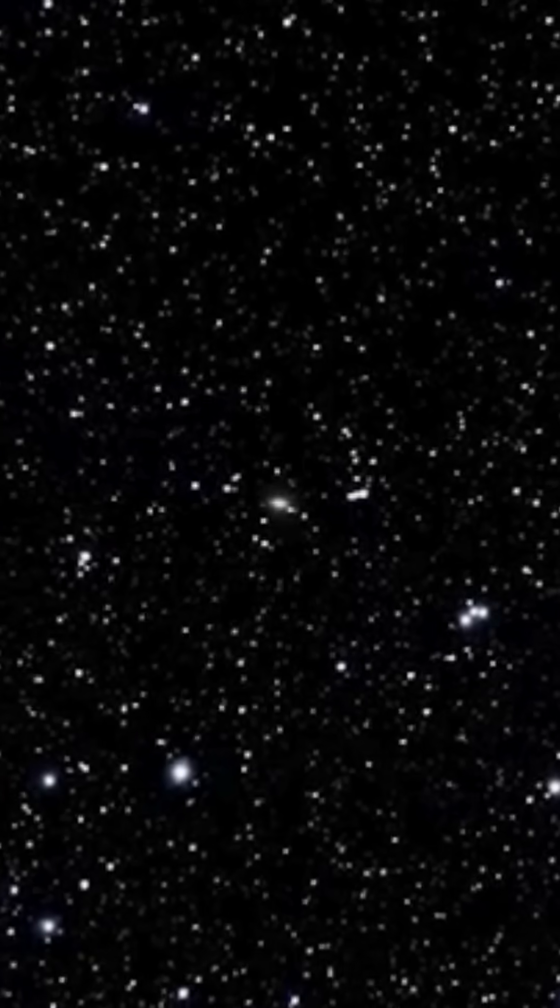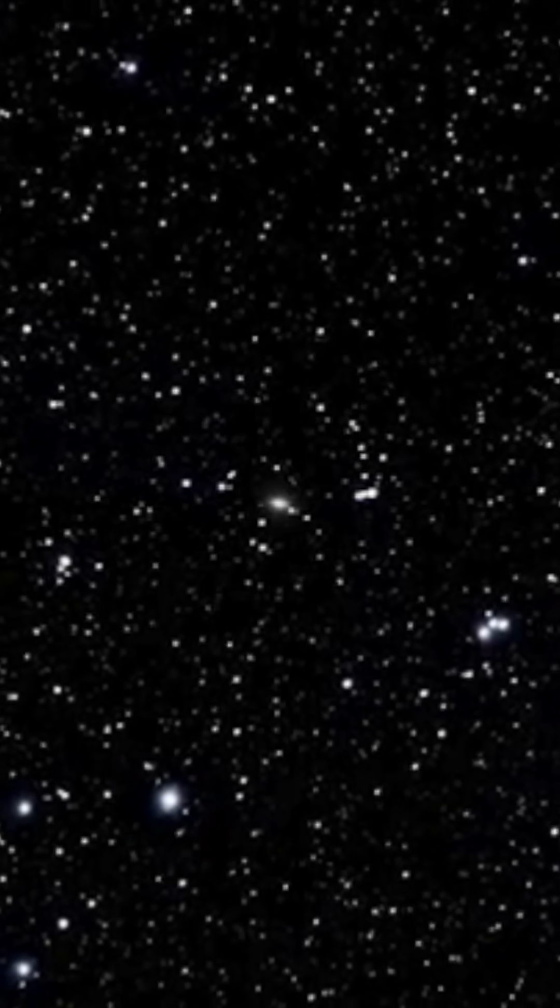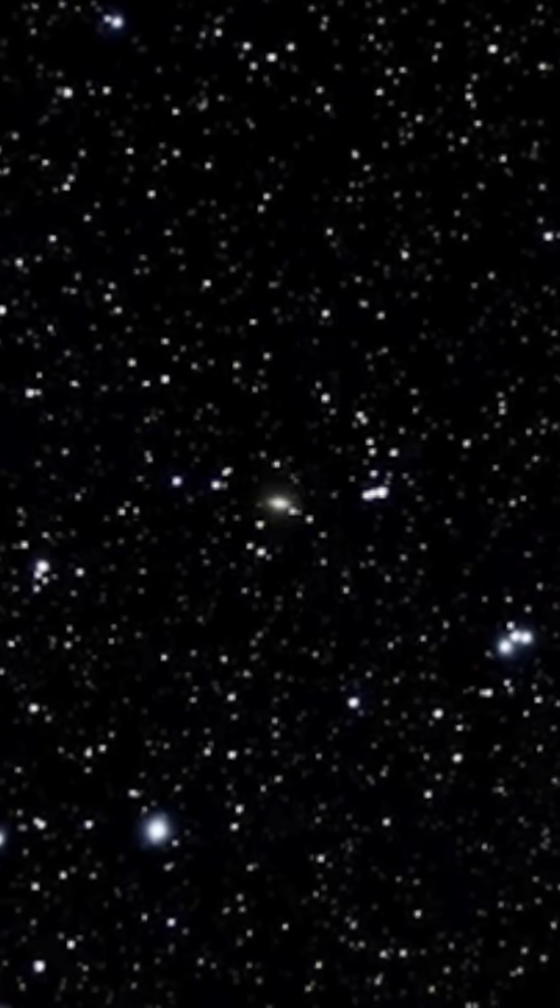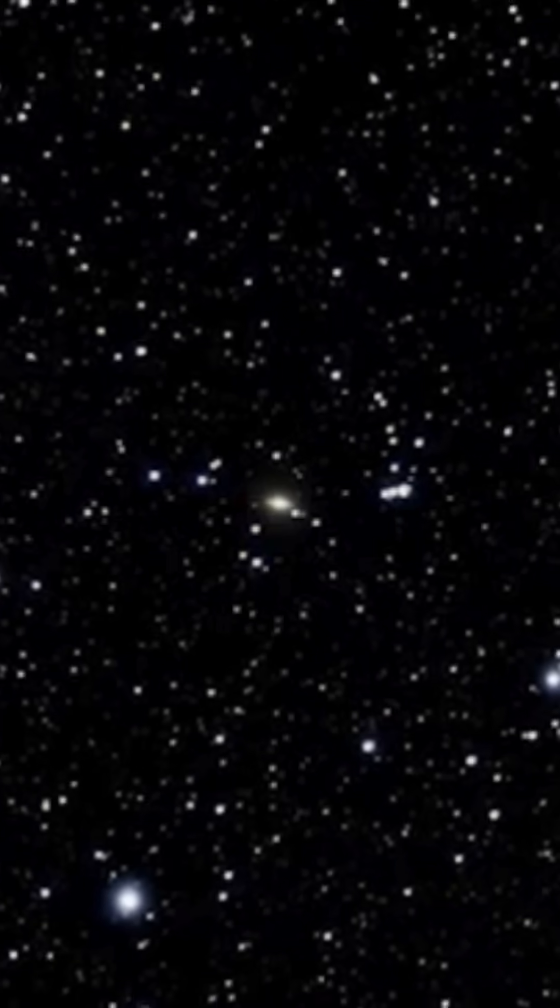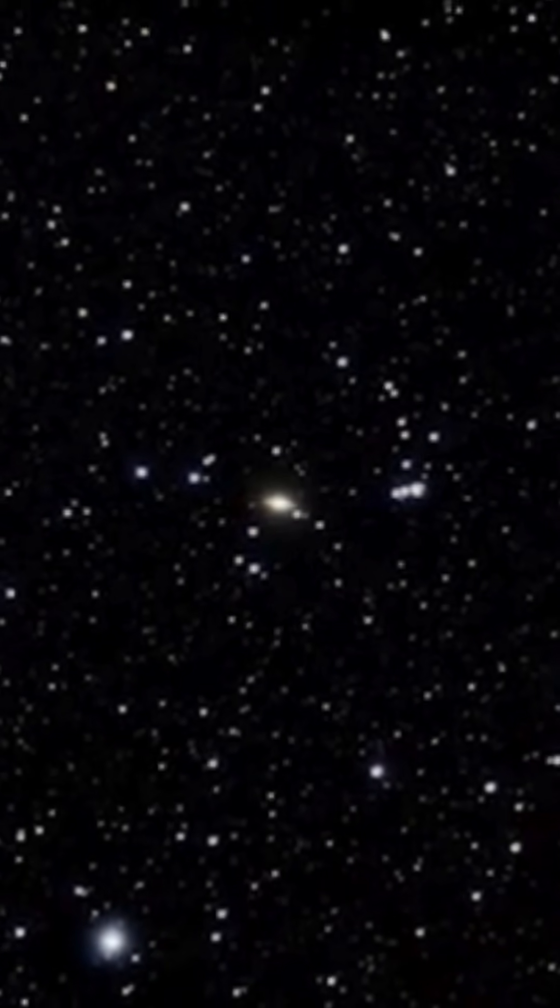Around it, the deep black isn't empty. Every glimmer you see is another sun, many with their own planets, their own stories.